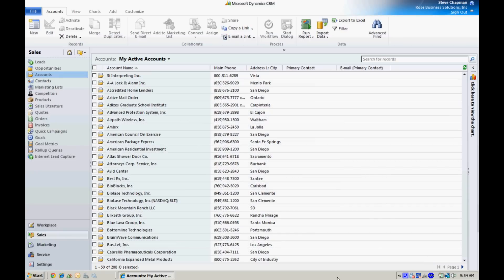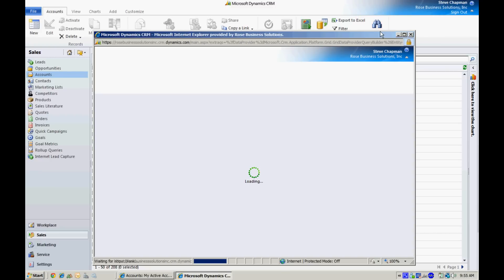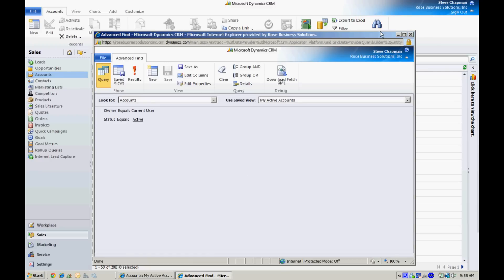Here's my account list. What I want to do is add a country name to all my account listings. To do that, the first thing I want to do is create an advanced find that includes the country name in the list. Let's do that right now.